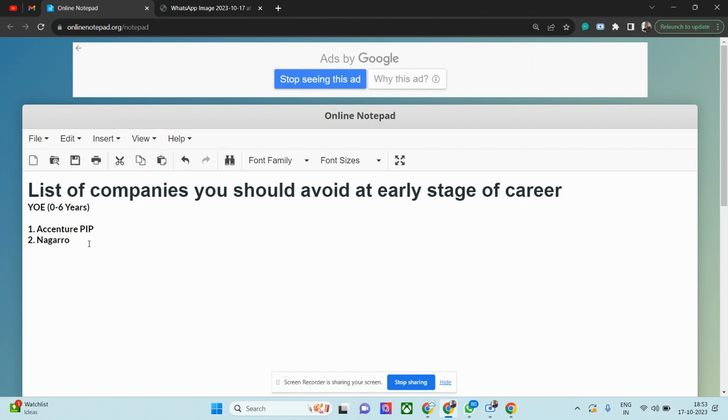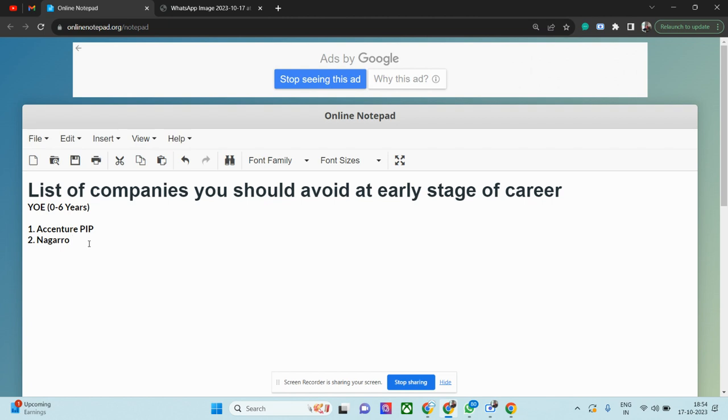Client interviews or project interviews are sometimes pretty difficult, even though their hiring process is also difficult compared to all other service-based industries. Nagarro is also service-based, but their hiring process is slightly difficult. The first round is a coding round, and then there will be two subsequent technical rounds. The hiring process itself is difficult, but even if somebody cracks it and they're not able to perform during the project interview, they will ask you to resign.